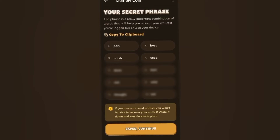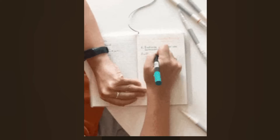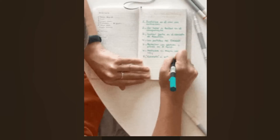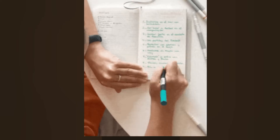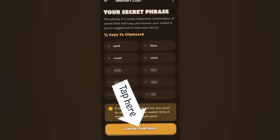Anytime you're creating wallets you always need to write this down for security, in case you ever lose access or your phone gets lost, so that you can recover your wallet. Go ahead and write this down on a piece of paper or store it on your Google Drive somewhere safe where no one else will have access to it.